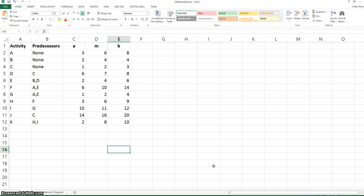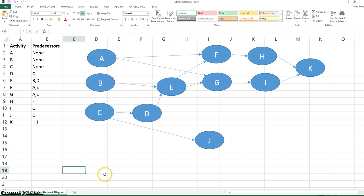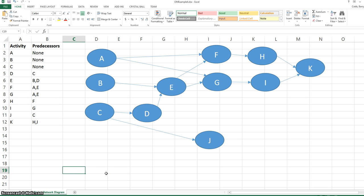There are three times provided for the activities: A, which is the optimistic time; M, which is the most likely time; and B, which is the pessimistic completion time. We already have a project network diagram created for this project.